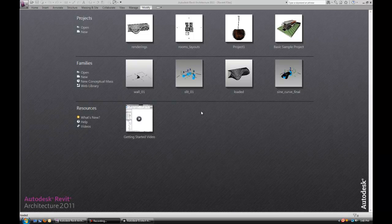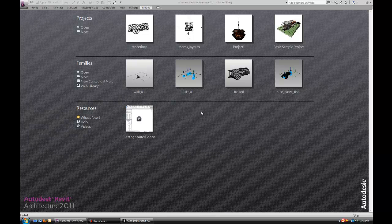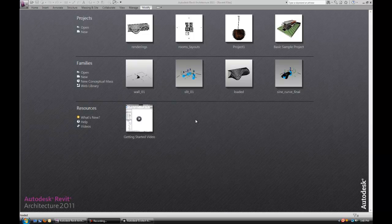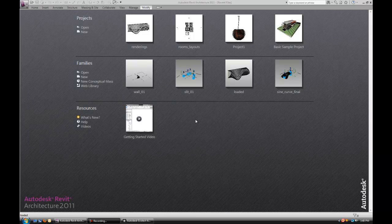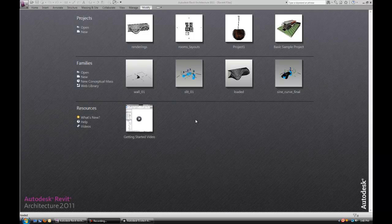Hello, in this Revit tutorial I'm going to show you how to create a simple adaptive component, which we're going to use as a shading device. Later we're going to export this Revit model into Ecotect and perform simple analysis. I'm going to split this tutorial into two parts. In the first one we're going to create the wall with the shading devices, and the second part we're going to do analysis and importing into Ecotect.